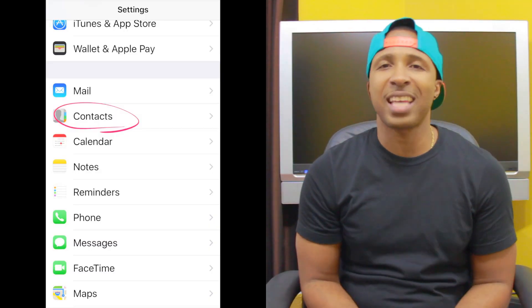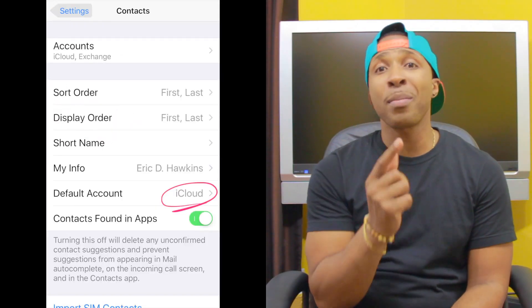So when you restore, you're only going to get what's in your iCloud — you're not going to have all of your contacts. To prevent that, go into your Settings, go into Contacts, and where it says Default Account, make sure that says iCloud. If it says Exchange, because sometimes when you add another email account on your phone it will change that default account from iCloud to Exchange or whatever other email account you're using.